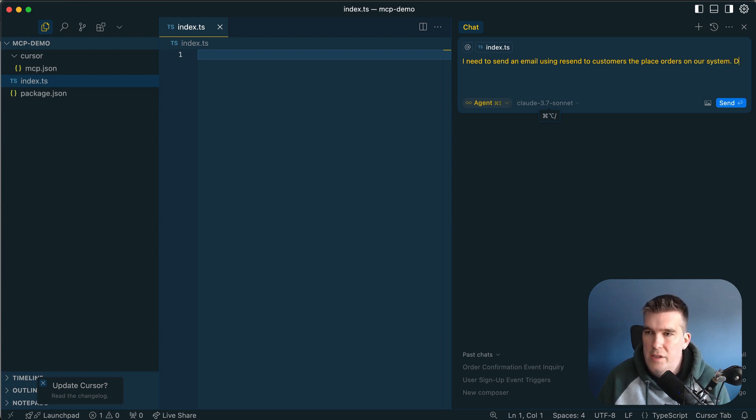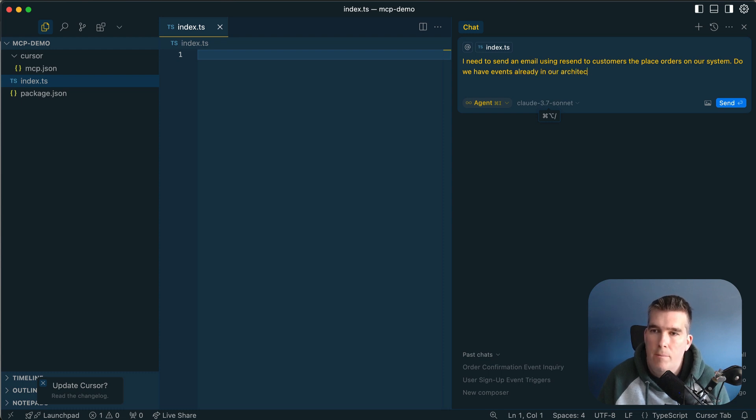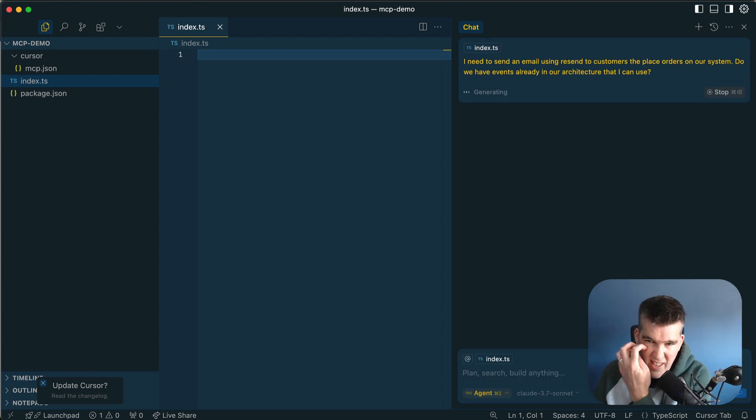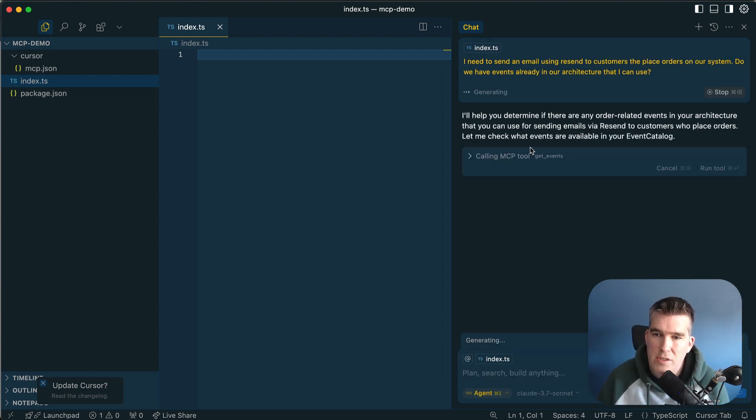The first question as a developer, do we have events already in our architecture that I can use? So it's going to say, okay, I'm going to try and find out, and you see here it's actually talking to EventCatalog.